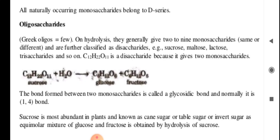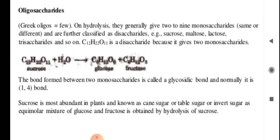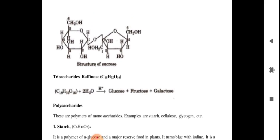Oligosaccharides are further classified as disaccharides (sucrose, maltose, lactose) and trisaccharides. Sucrose, C12H22O11, is a disaccharide because it gives two monosaccharides on hydrolysis: C12H22O11 + H2O gives two molecules of C6H12O6. The bond formed between two monosaccharides is called a glycosidic bond, normally a 1,4-bond. Sucrose is most abundant in plants and is known as cane sugar.